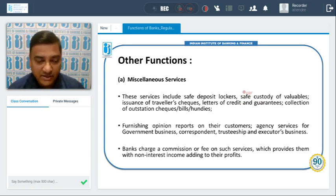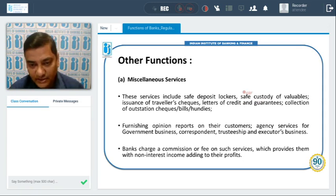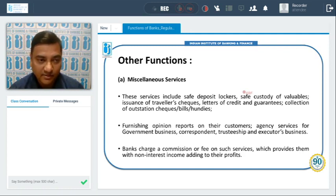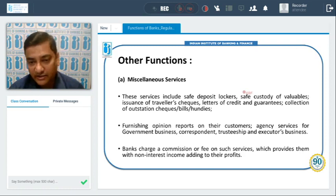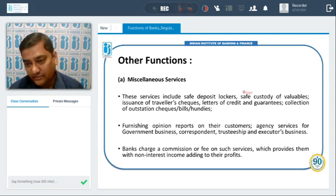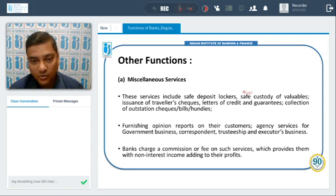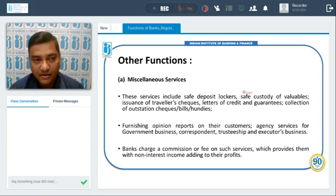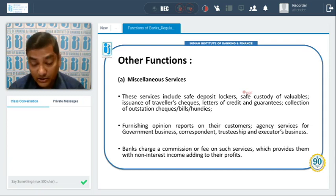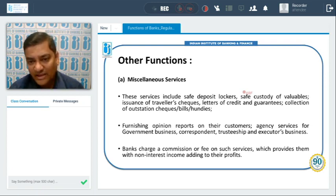As far as other functions of banks are concerned, banks also furnish opinion reports about their customers when asked by a legal authority. Banks sometimes also work as an agency service for government business, such as managing cash management accounts on behalf of the government, and sometimes they also issue letters of credit in that capacity.